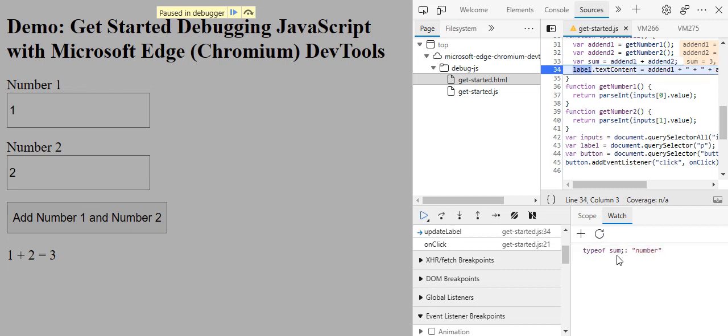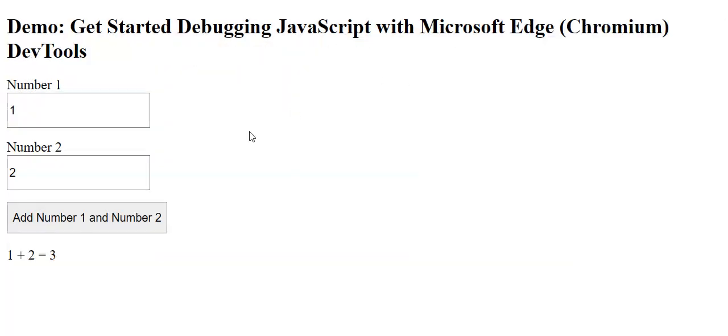Type of sum number. So right now we have fixed this. As we can see, if we close the debugger, 1 plus 4 for example is 5.